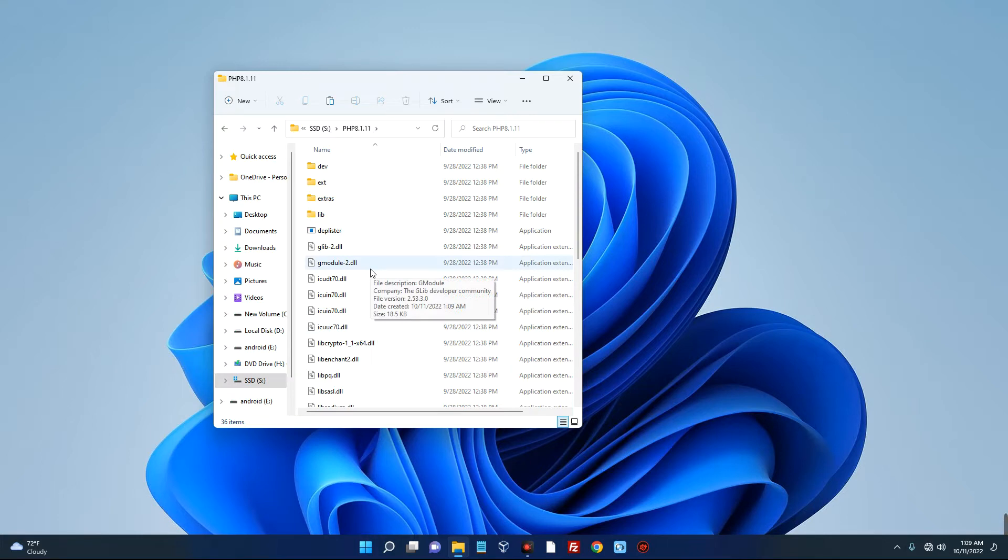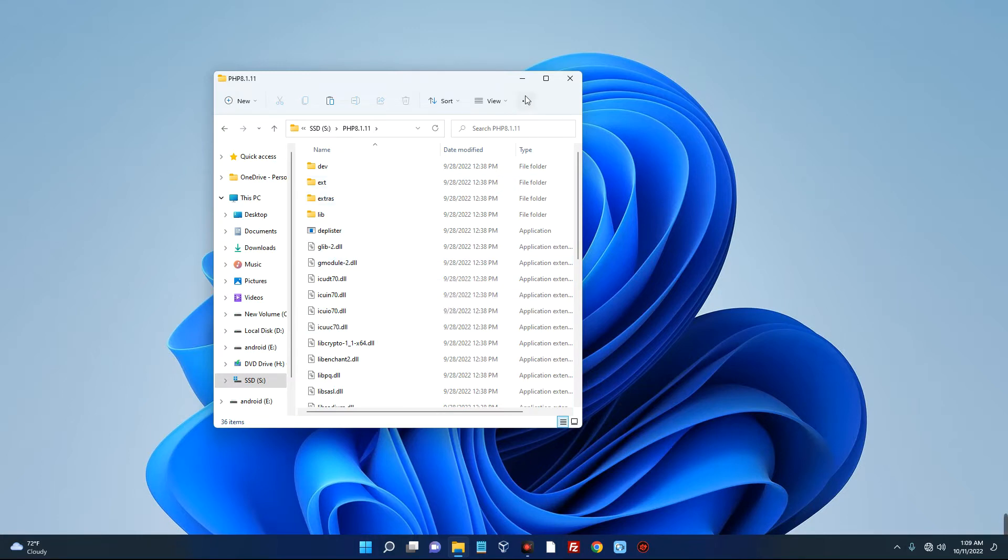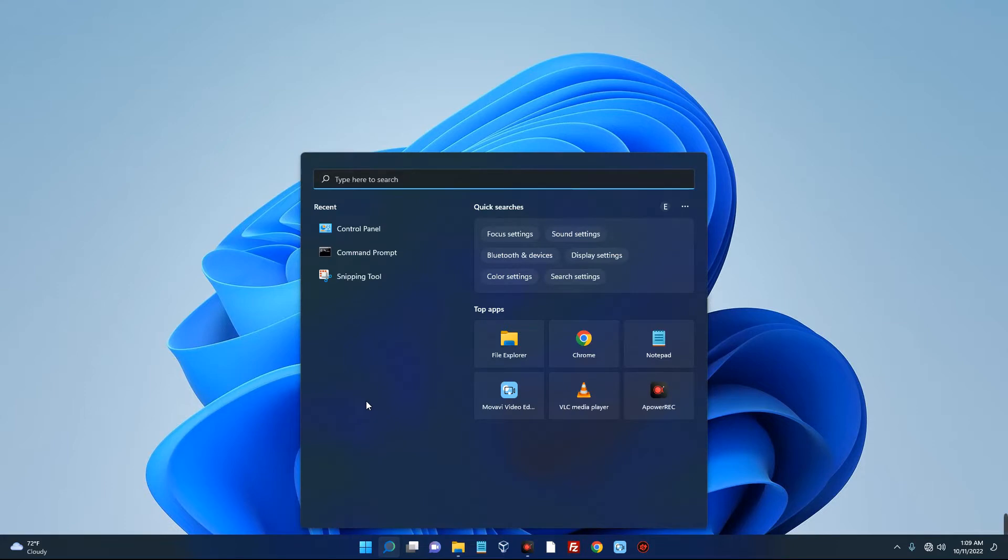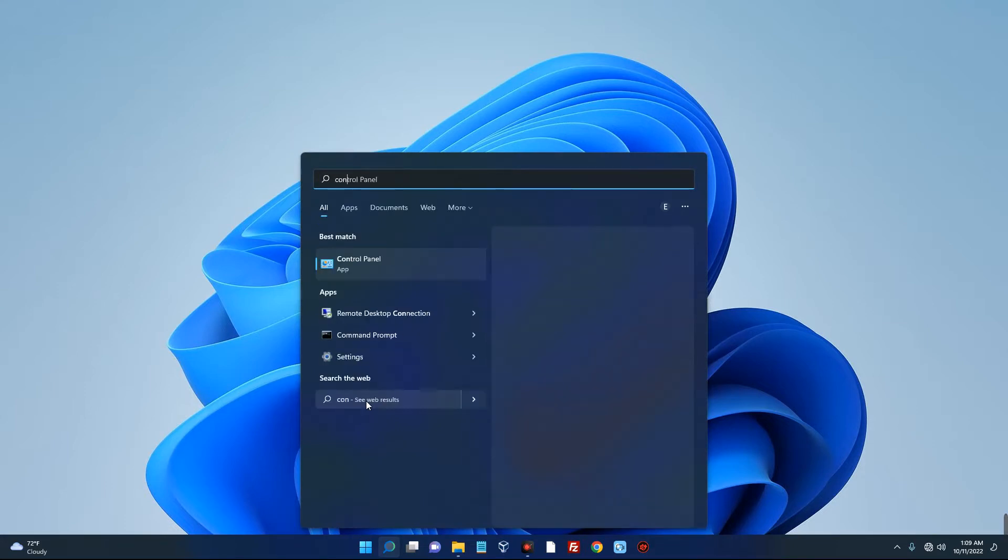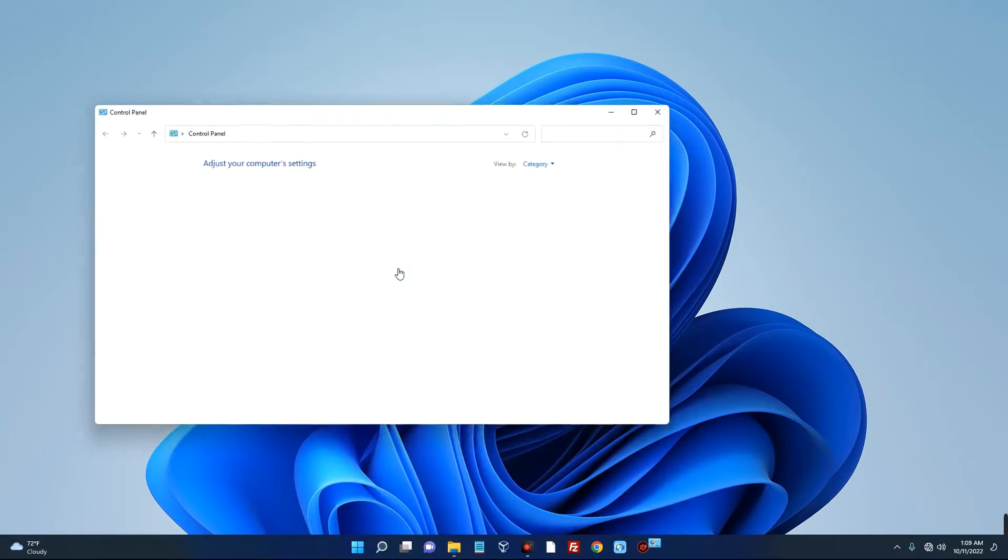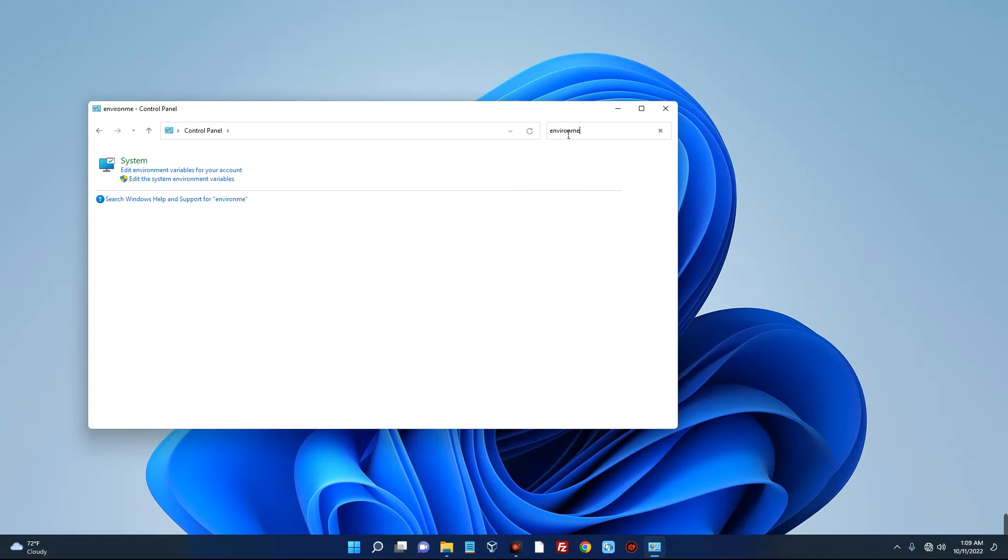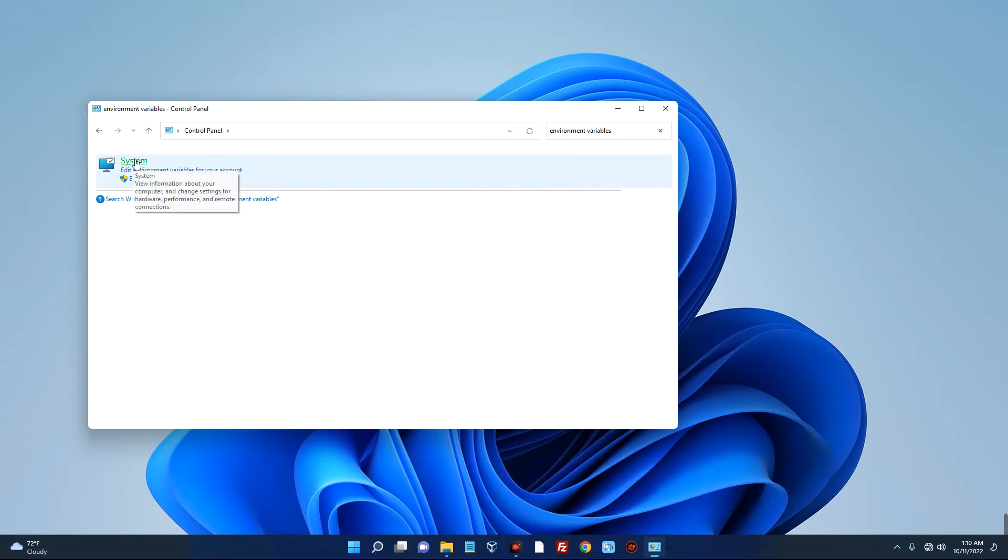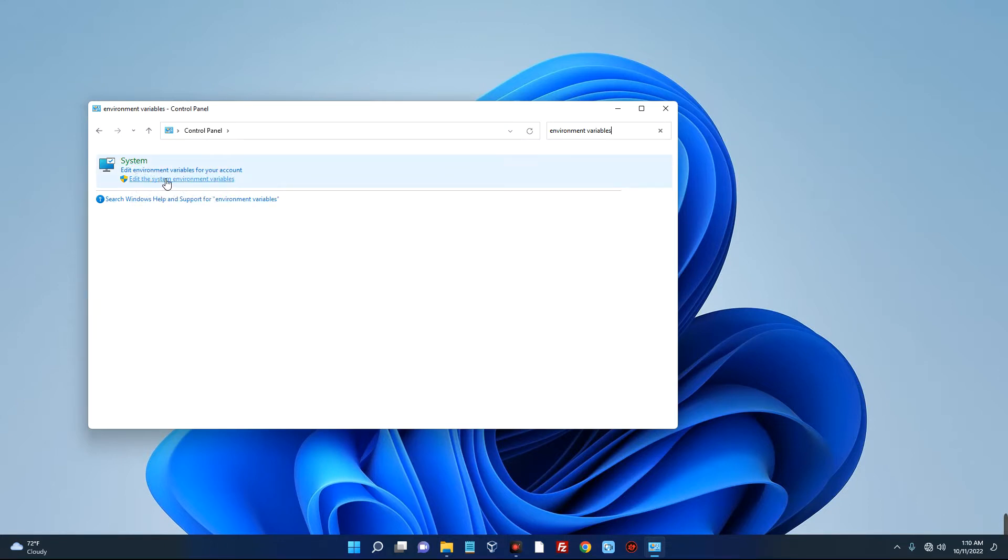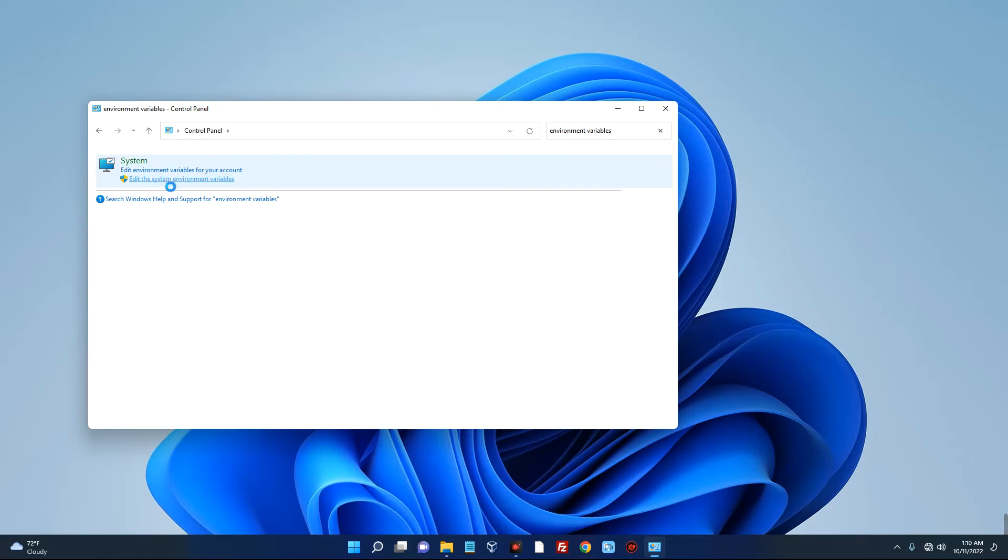Now we have to set up the environment variables. So go to your search bar on your Windows PC and then open Control Panel. So just search for Control Panel, and then search for environment variables. So once you search for environment variables, it is going to open this section over here. You can see System over here. So click on Edit the system environment variables, and then down here you're going to see Environment Variables.